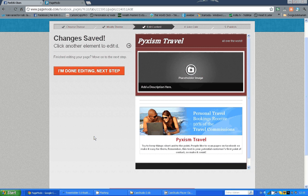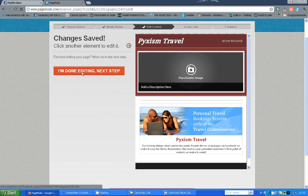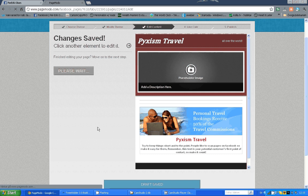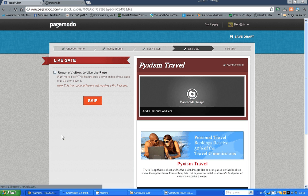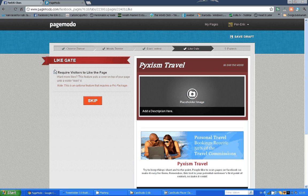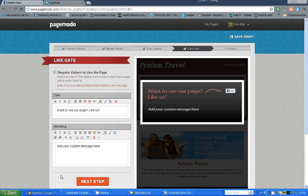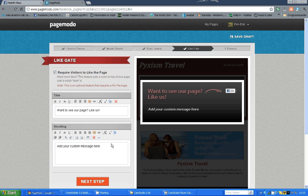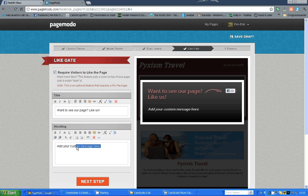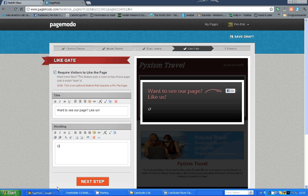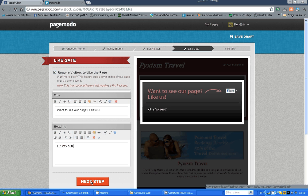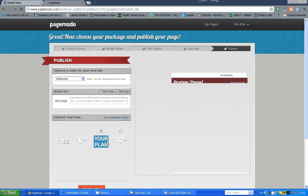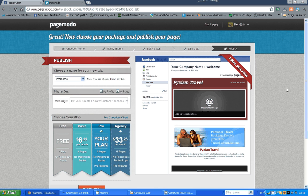So, the next part we will come to is the like gate. Let's say I am done editing. And the like gate is a thing you can use if you want to hide your content for those who haven't clicked like on your page. And as you see you get some suggestions to this. I want to see our page. Like us. Custom message. Or stay out. Sounds rude. But let's go for that. Okay. So, we are done. Easy as that.